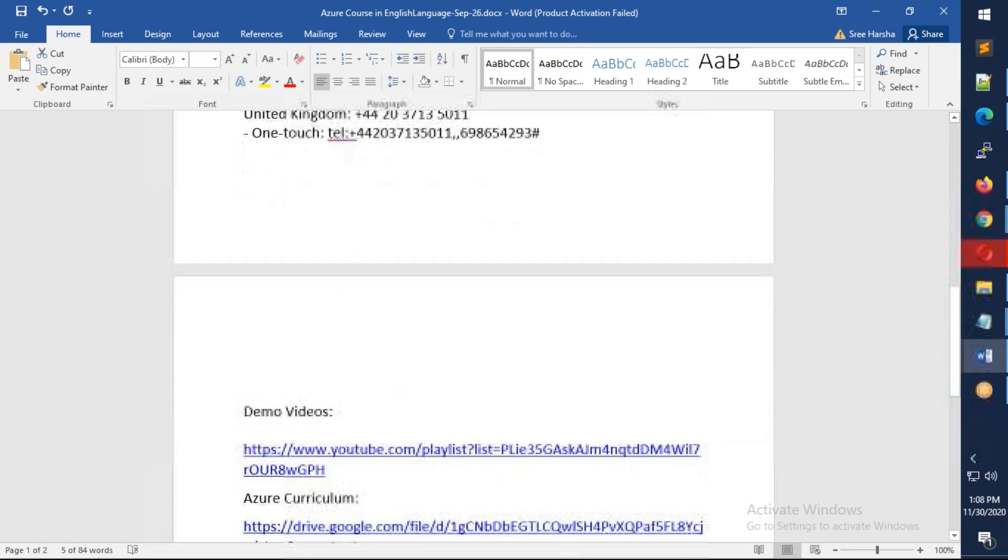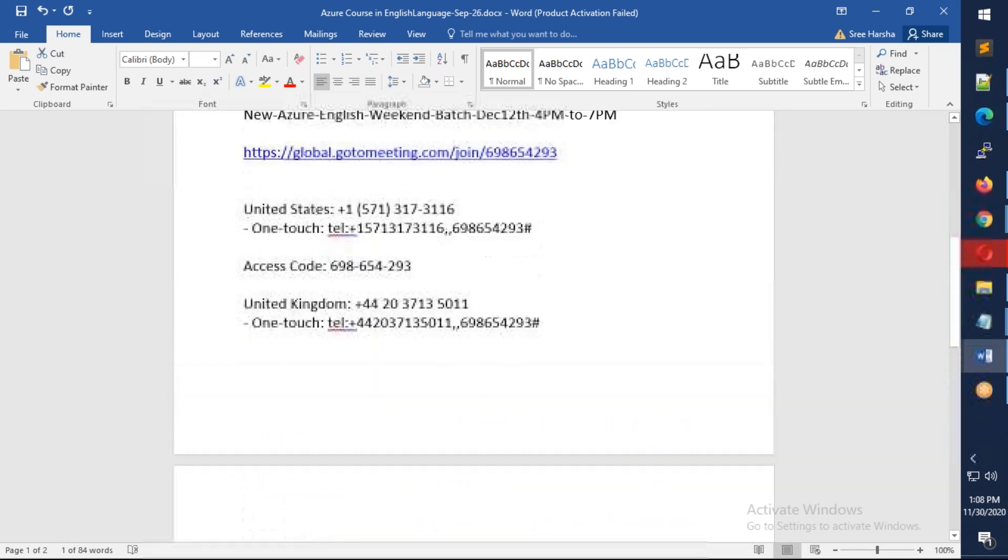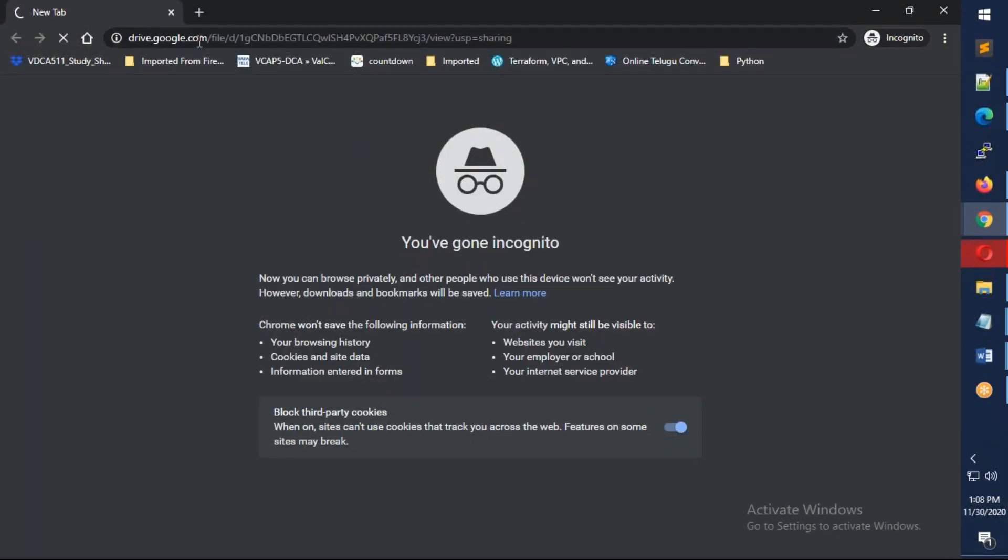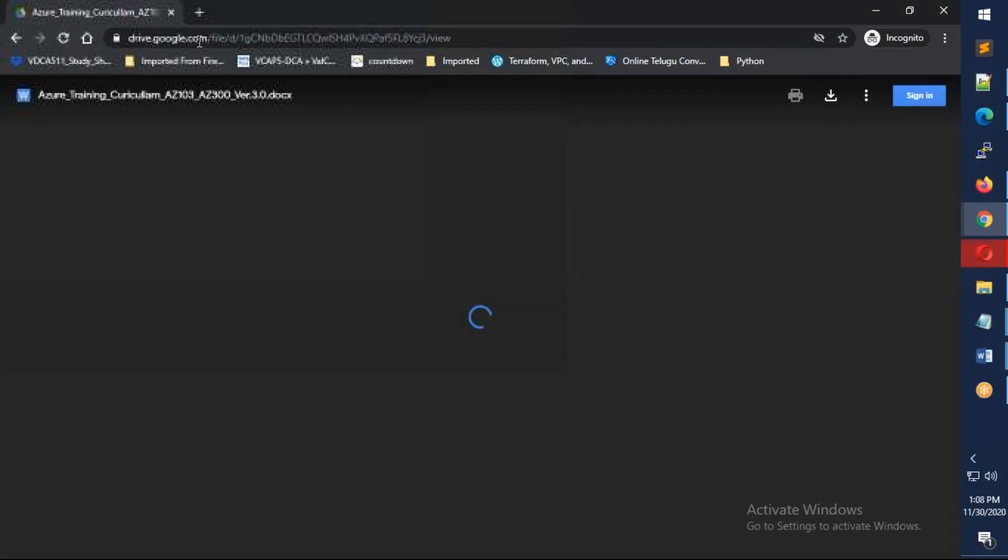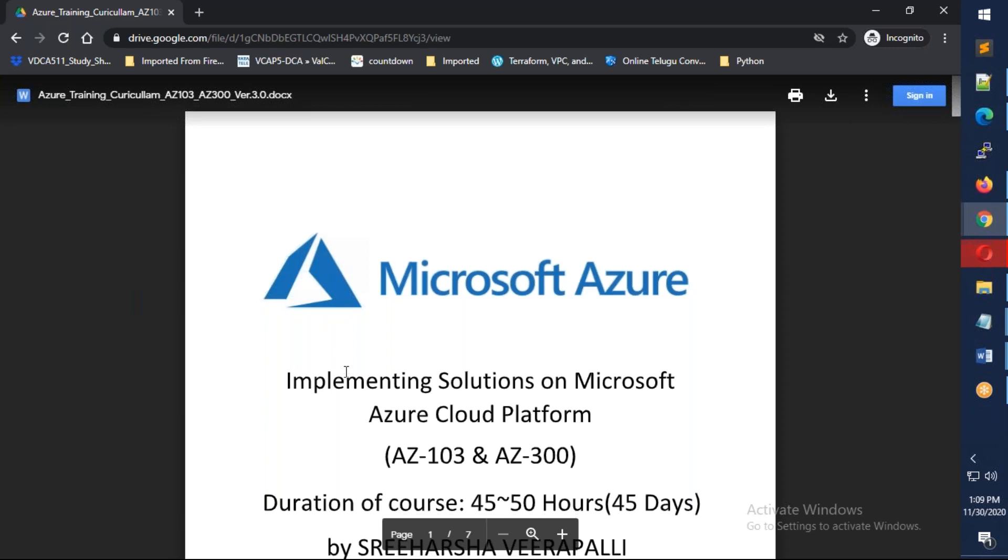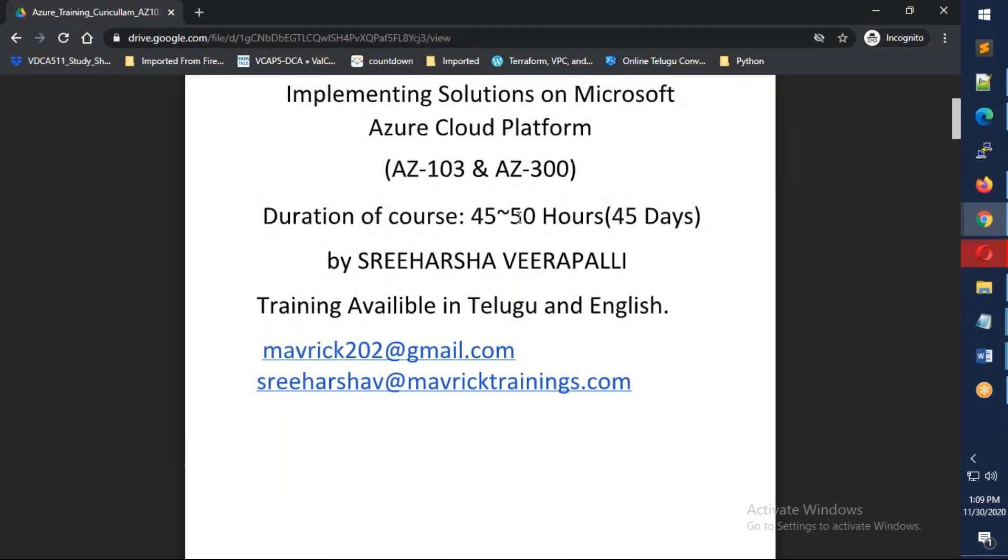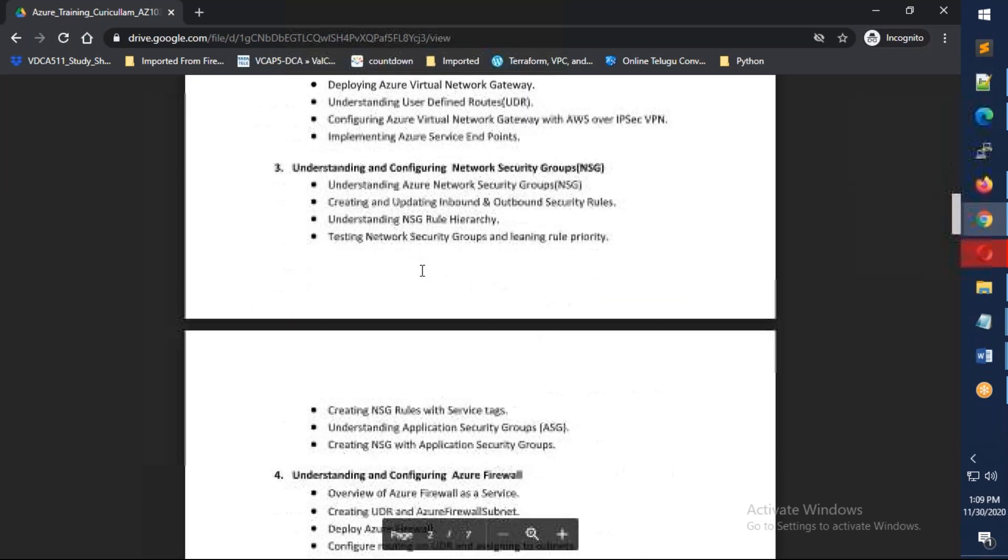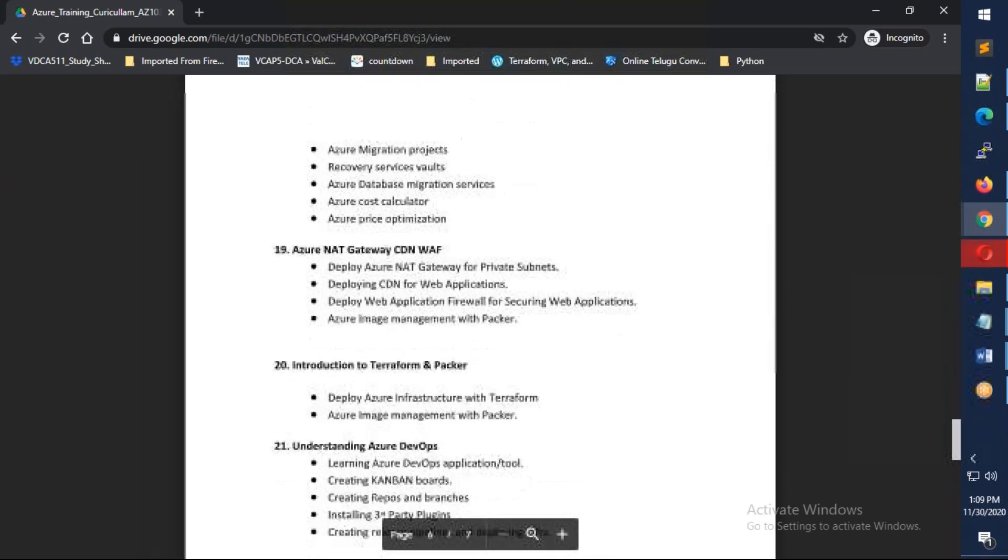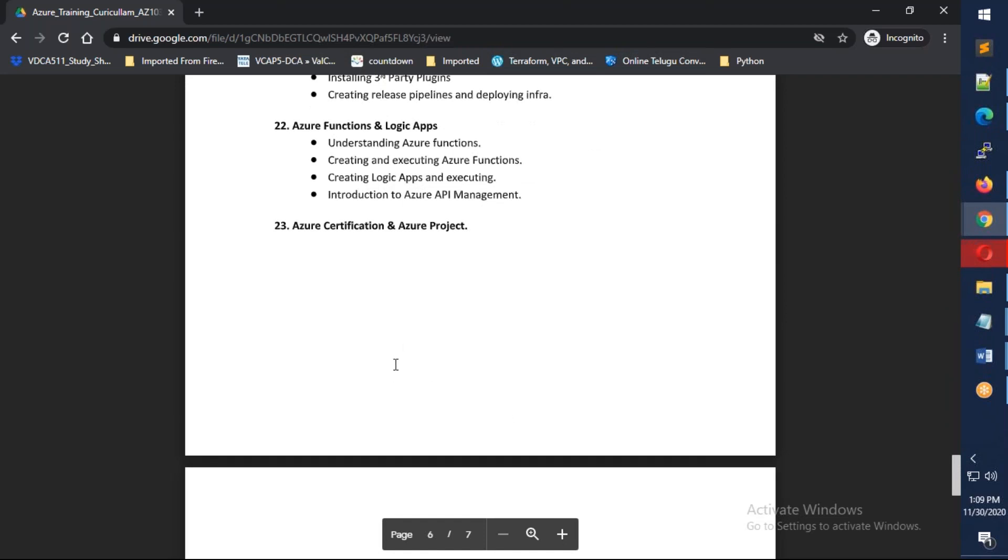I'm going to copy the course curriculum and access it. The expectation is it will go somewhere like 60 hours. I have divided the whole syllabus into almost 23 modules, and the training will span 10 weekends.